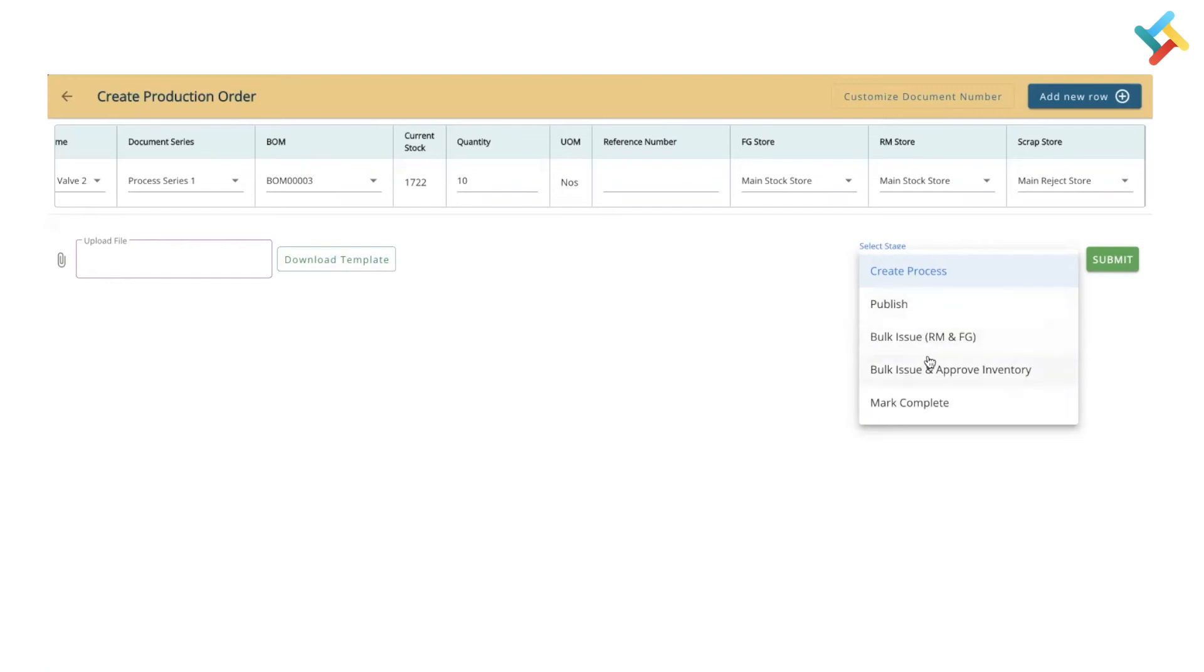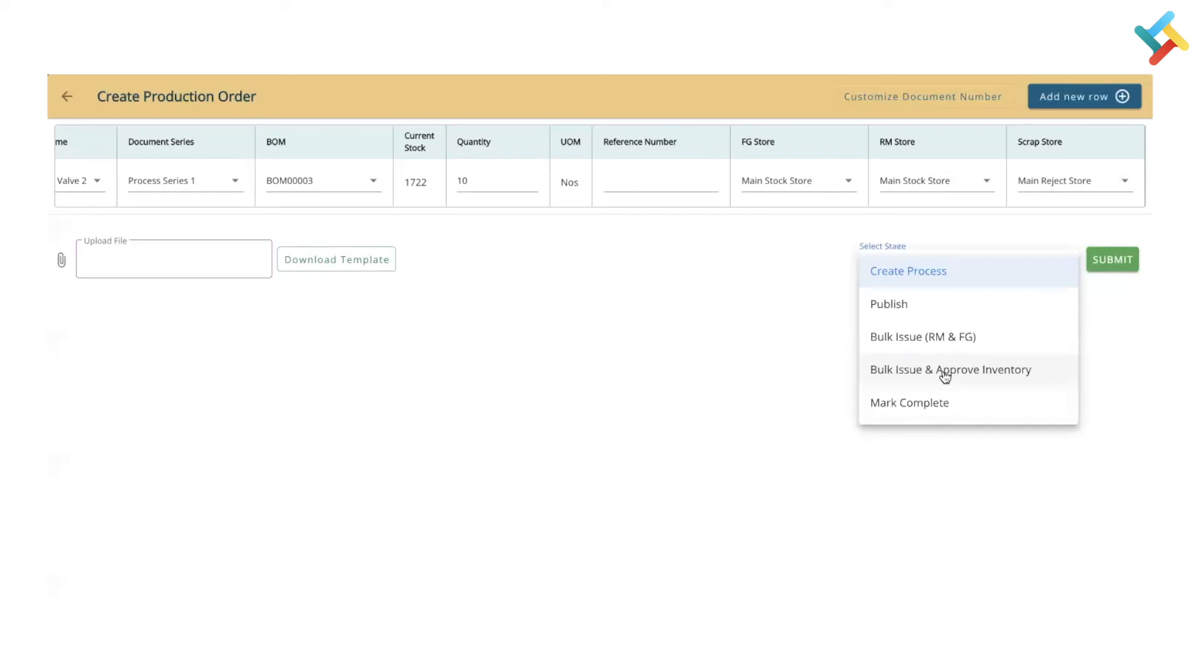For example, if I am going ahead and just clicking on bulk issue and approve inventory, the production process - in production process the raw material issue and approval of inventory will auto done. As of now, we will go ahead with the create process. Click on this, click on submit.